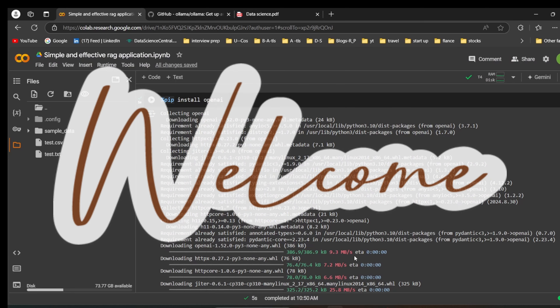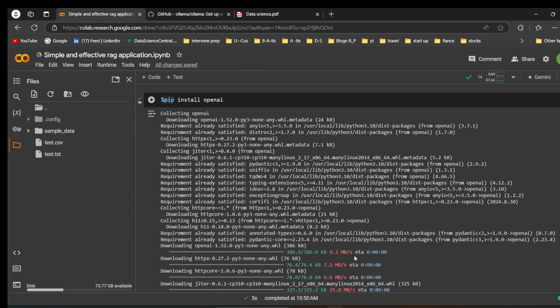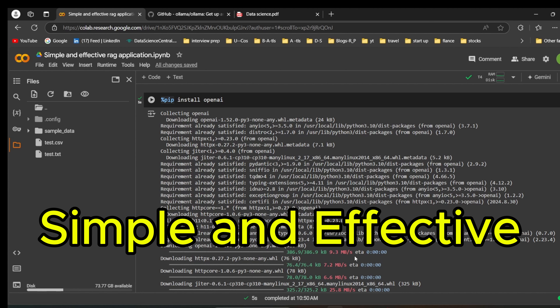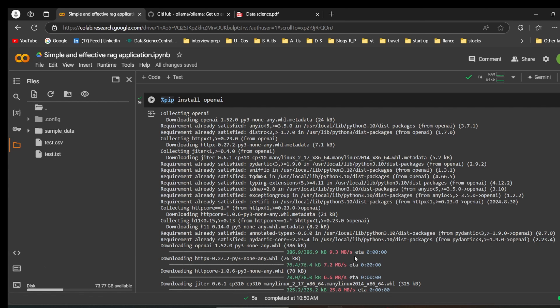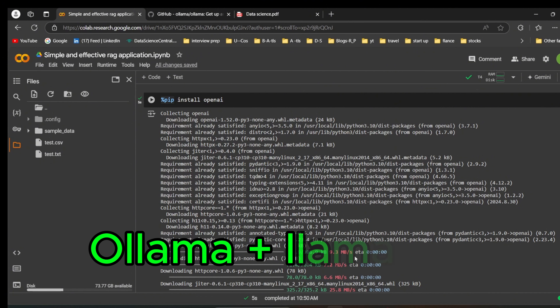Hello guys, welcome back to my YouTube channel Tech Audio. My name is Bharat Kumar. In this video, we are going to build a simple and effective RAG application using OpenAI. OpenAI is the library we are going to use in this project.